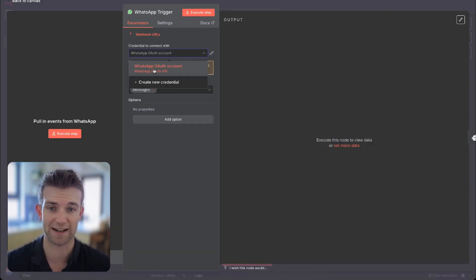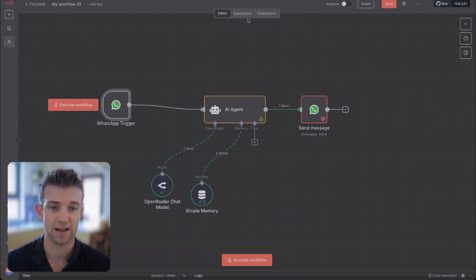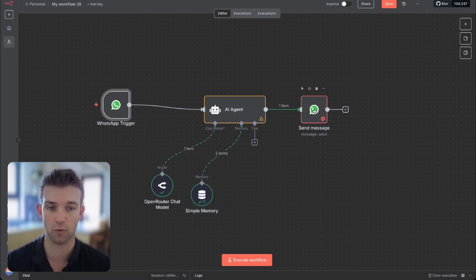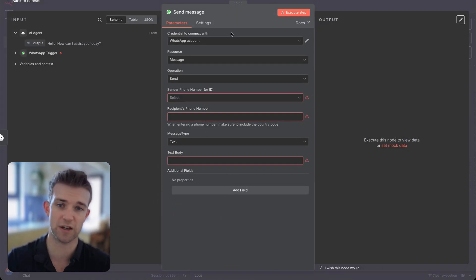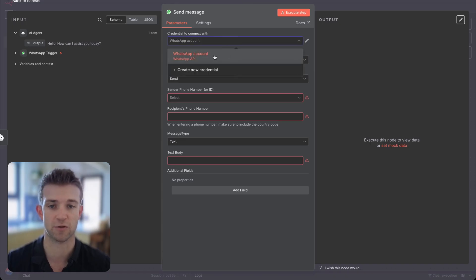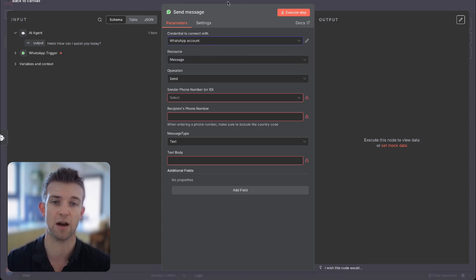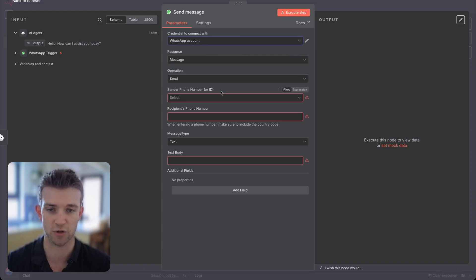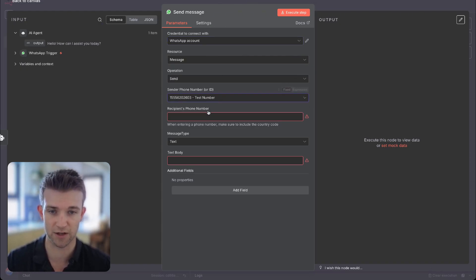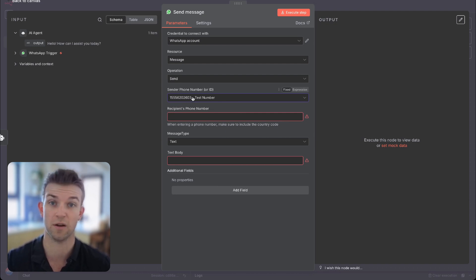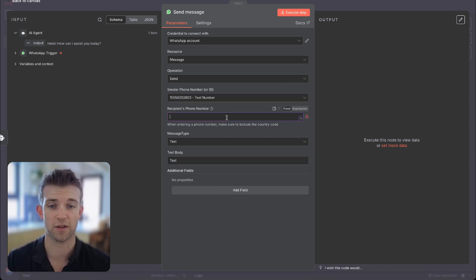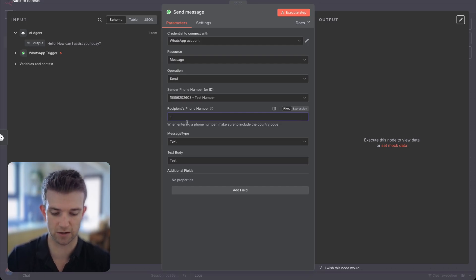I've already got mine set up, so I'm going to click on this one for my authentication. We're also going to do the same on the output — these are actually two different sets of credentials which you have to set up differently with Meta and WhatsApp. We have to set up a few things on the output as well. I have to select my sender phone number — I'm going to click on my test number which Facebook gives me. In the recipient phone number, I'm going to put in my phone number for now, but we're going to replace this in just a second.